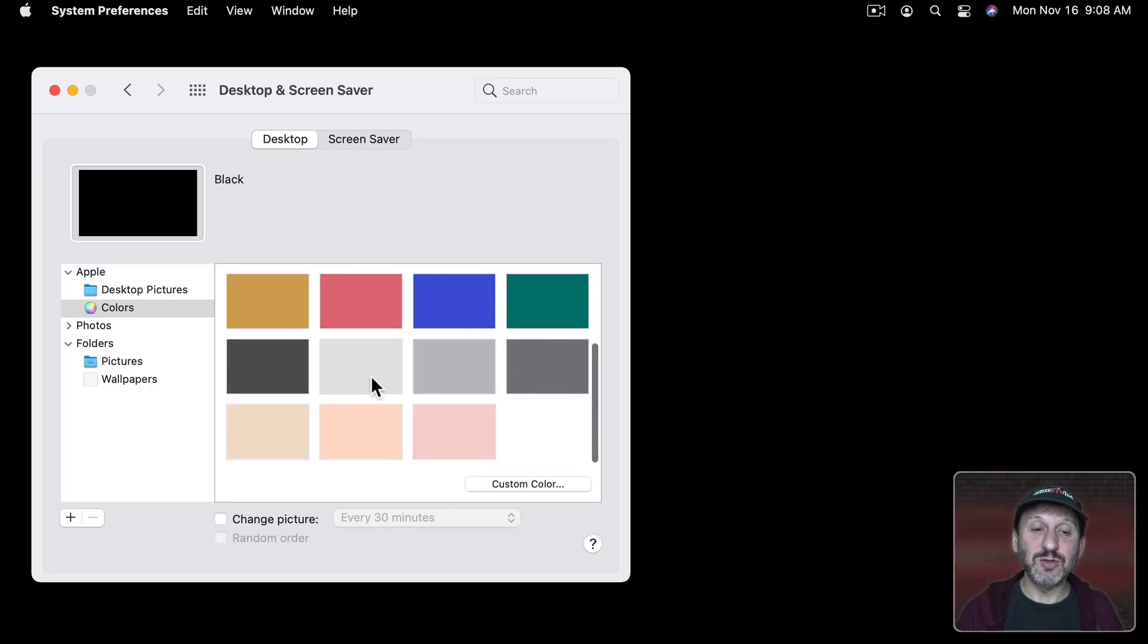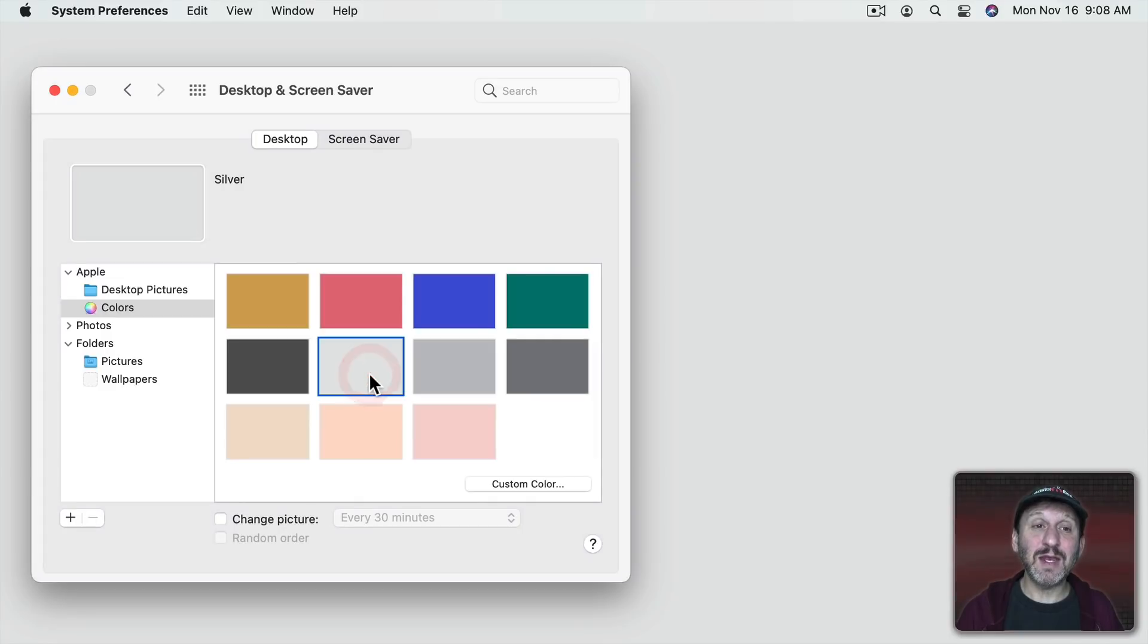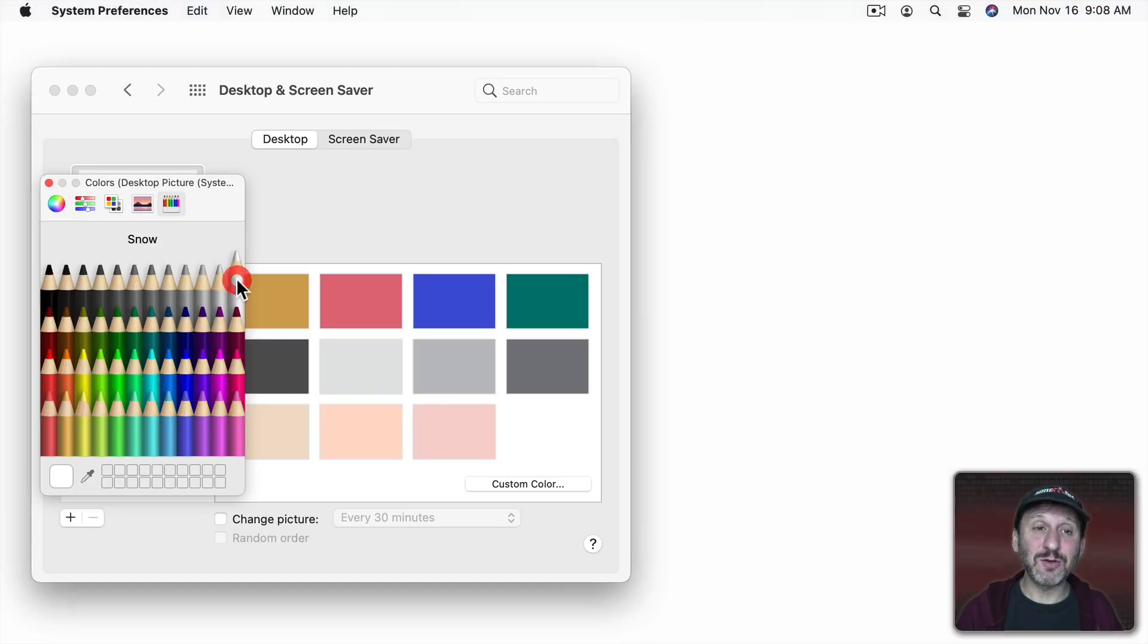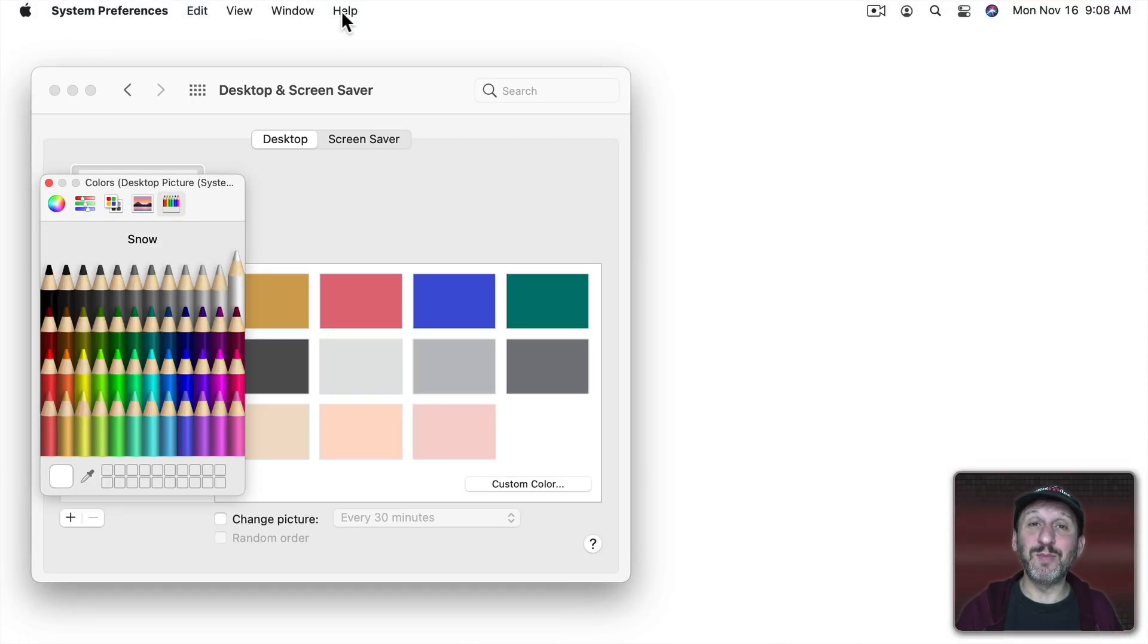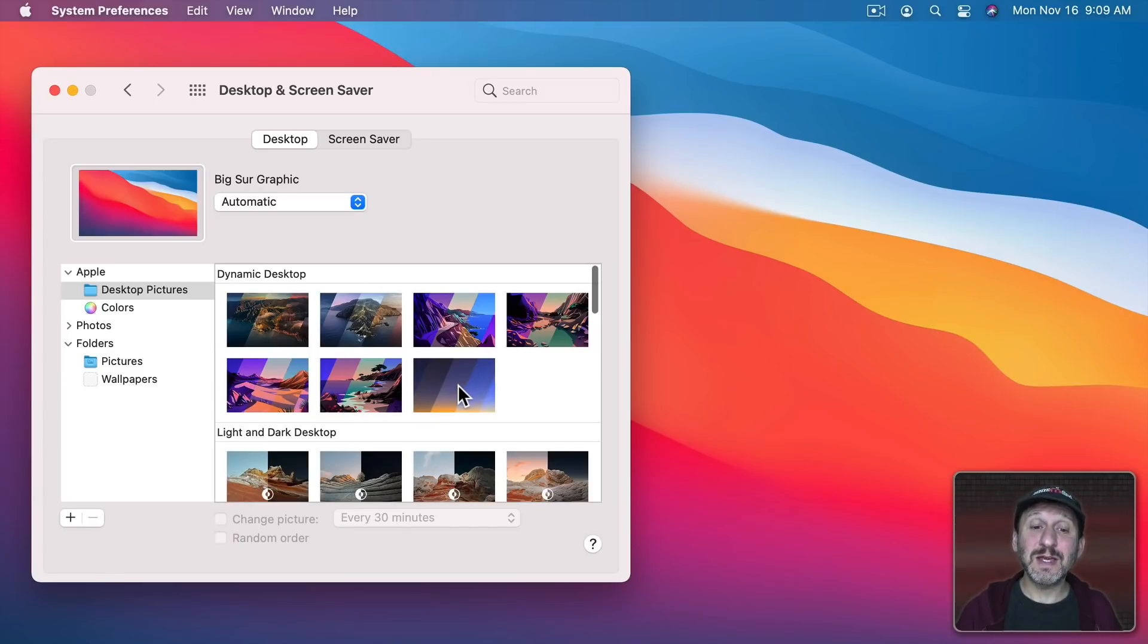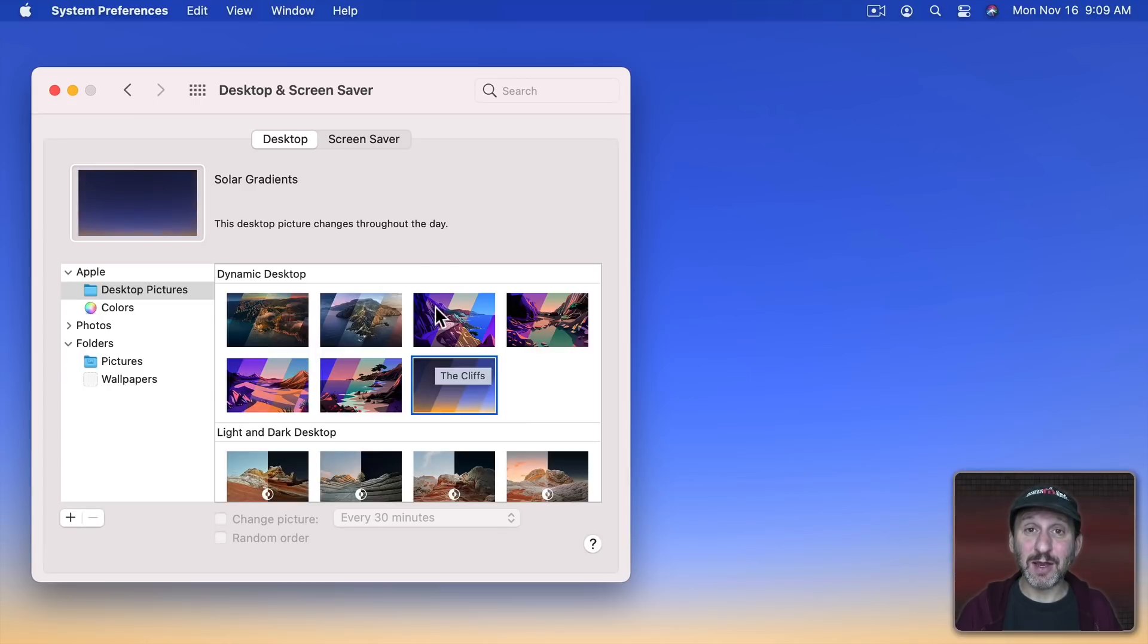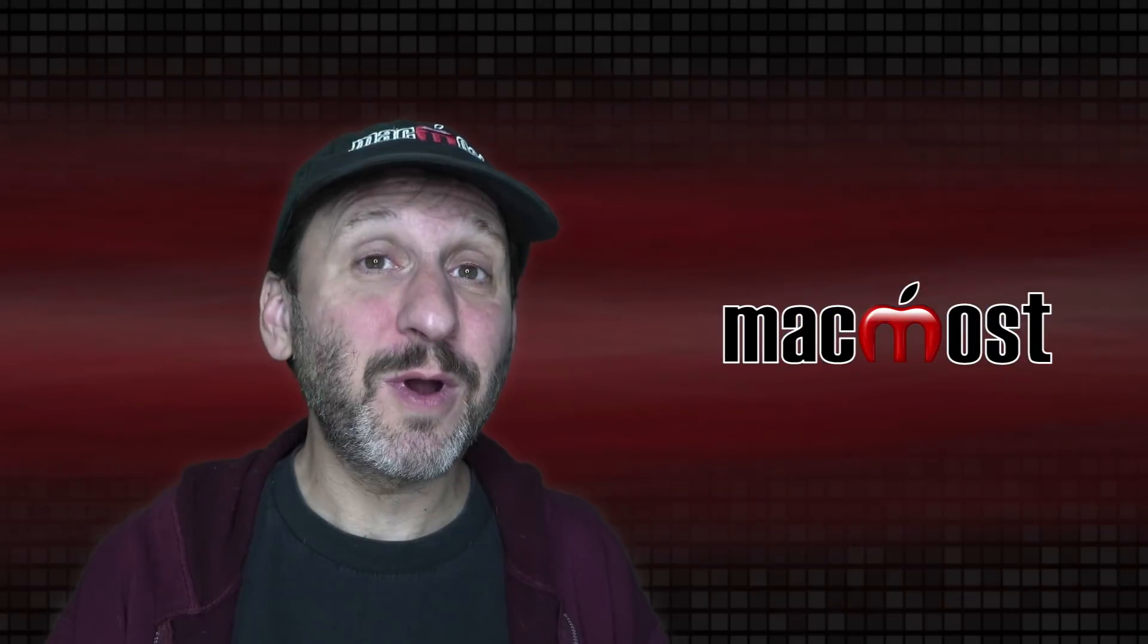If you choose a really light background then you get a Menu Bar like that. You can always choose Custom Color and then choose any color you want. Like pure white and you can see how the Menu Bar blends back in there. I even like this dynamic desktop here because it's kind of this gradient and it will change throughout the day like all these dynamic desktops do.